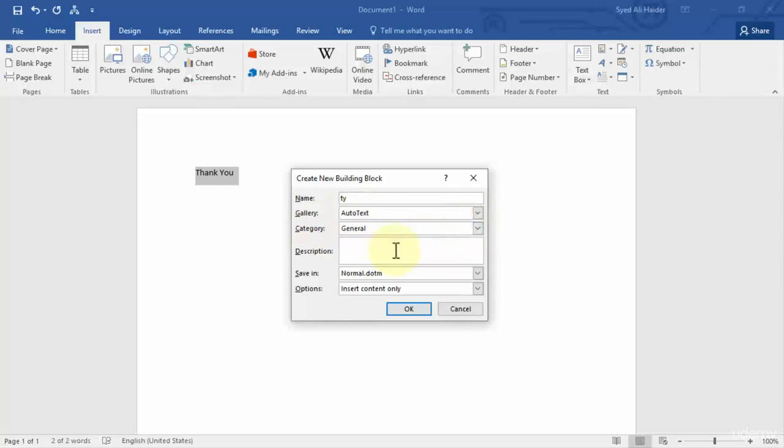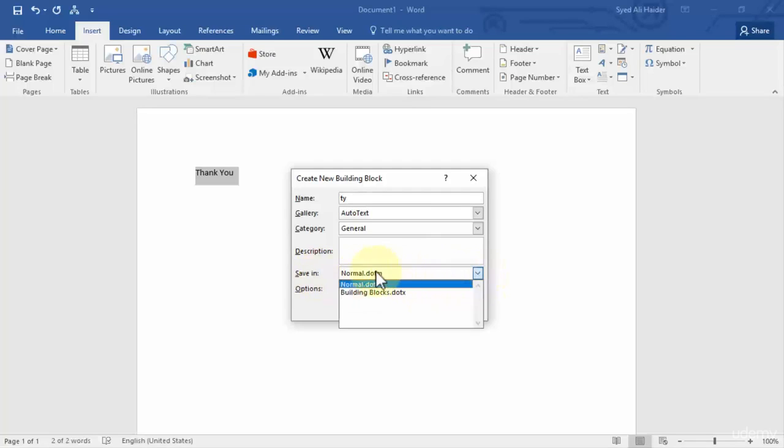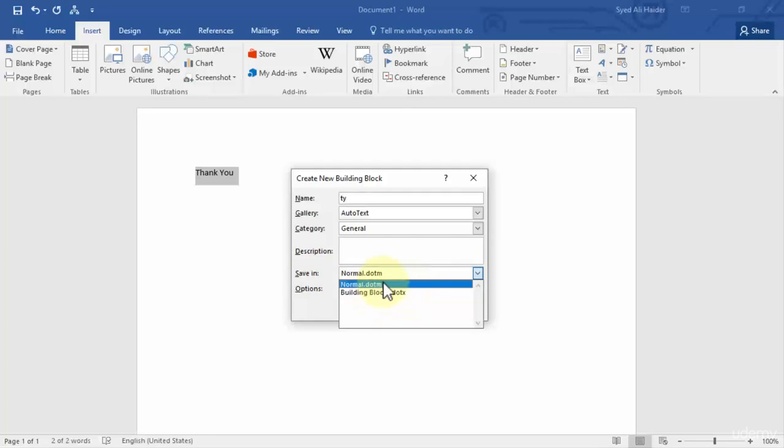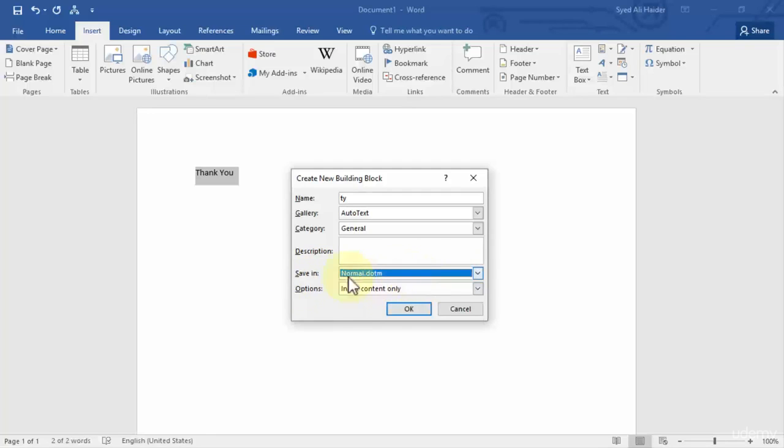You can also give it a description as well, but it's totally optional. And where do you want to save it? Now do you want to save it in normal.dotm or buildingblocks.dotx? So I'm going to go with normal.dotm. And I have the last option over here: Options. And it has three selections.